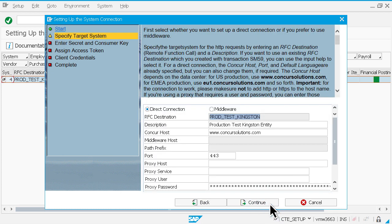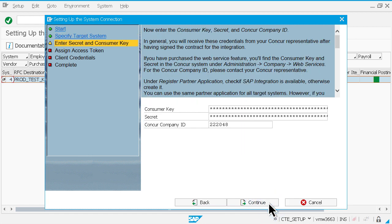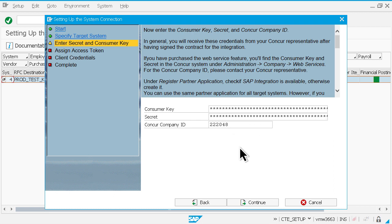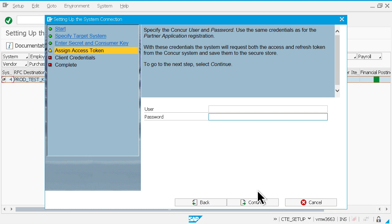First, select whether you want to set up a direct connection or you prefer to use middleware. Next, enter the consumer key, secret, and Concur company ID that you received from your Concur representative. Provide your username and password.